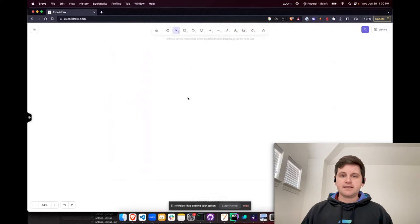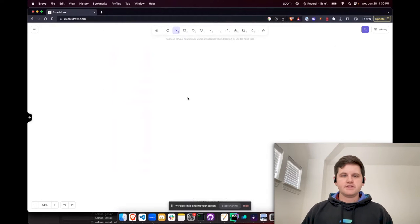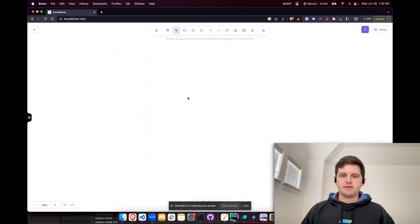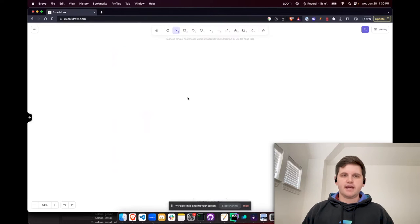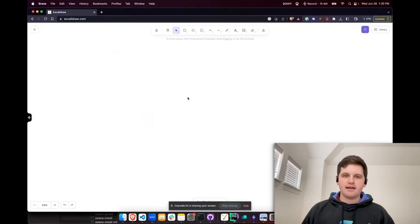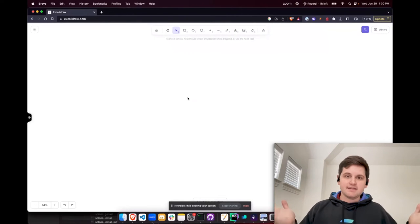It's good practice before you build any program on Solana to first draw out what accounts you will be using within the program. We do this early so that you can know what you expect when working with the accounts and the account model on Solana, and it also helps so that when you are working later, you don't realize you needed an account earlier and have to rewrite all the code previously.